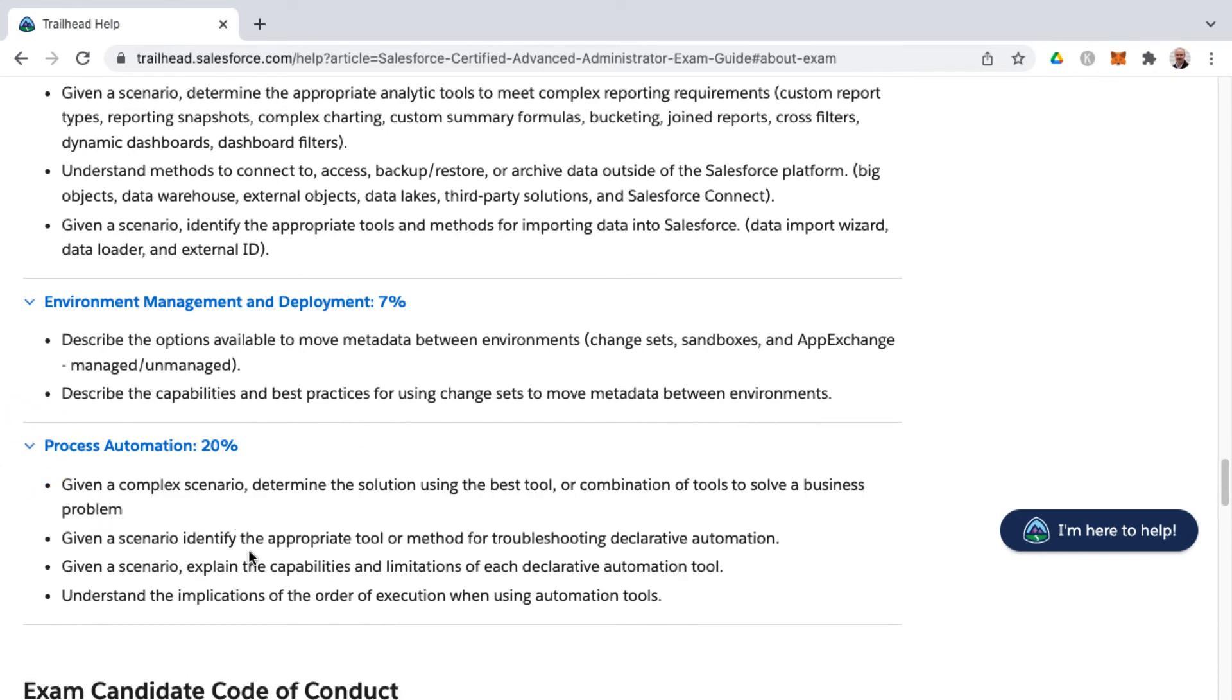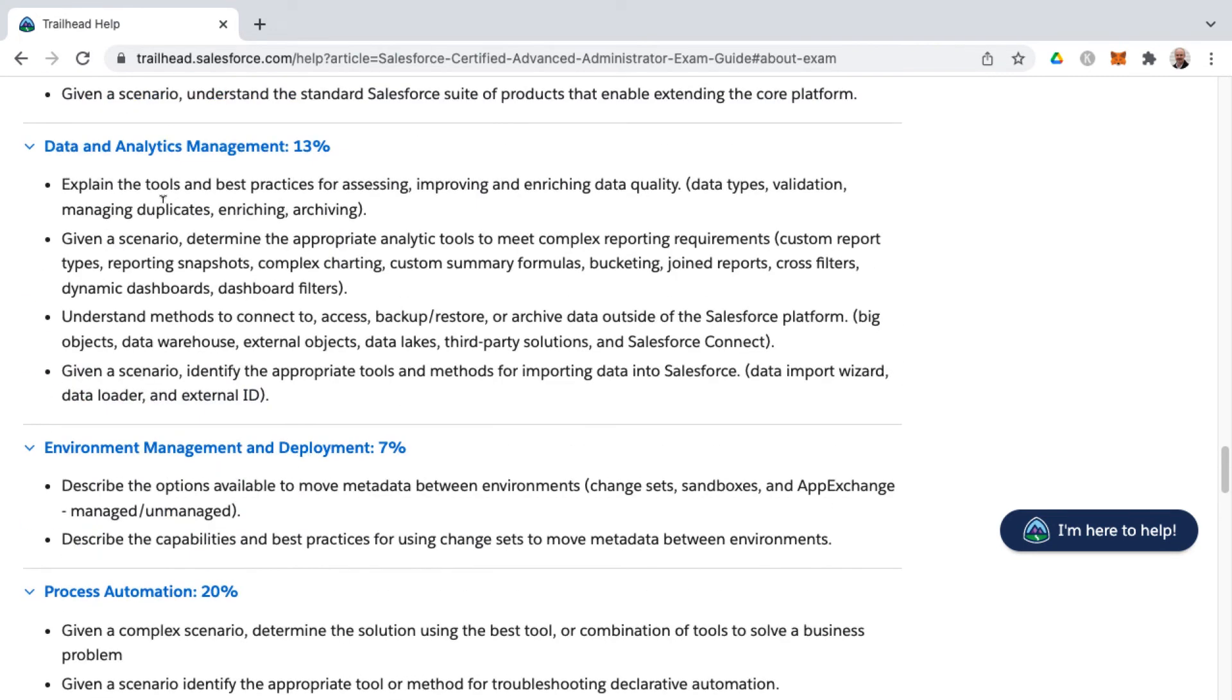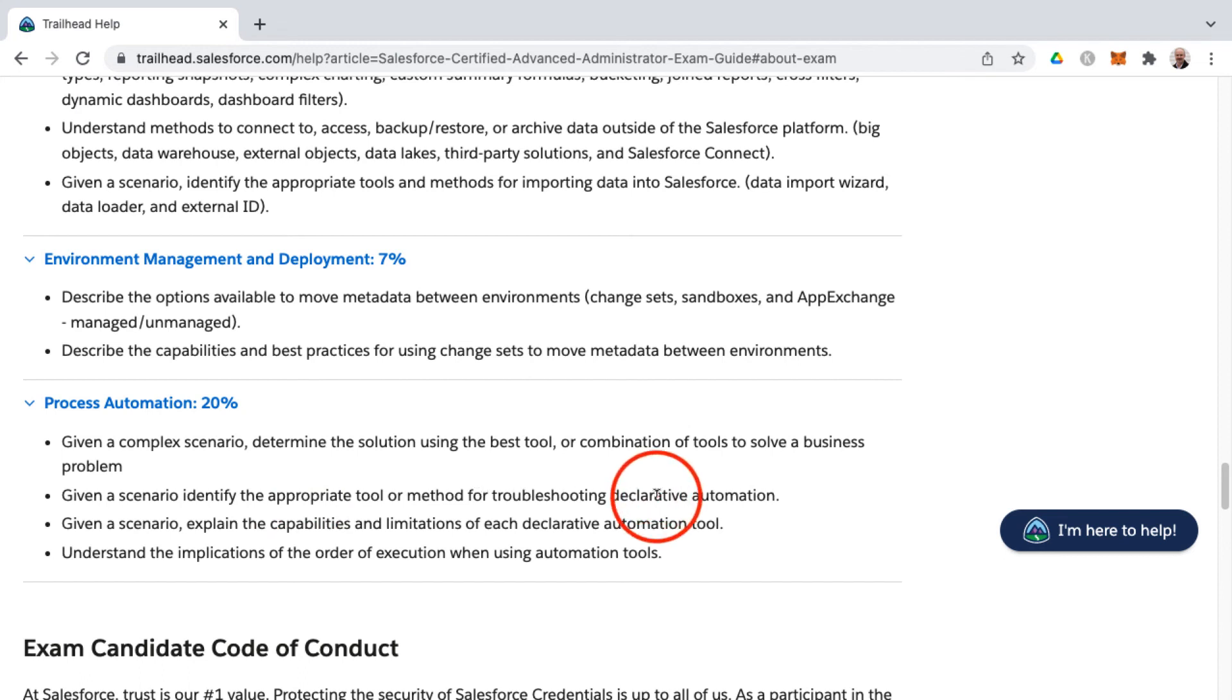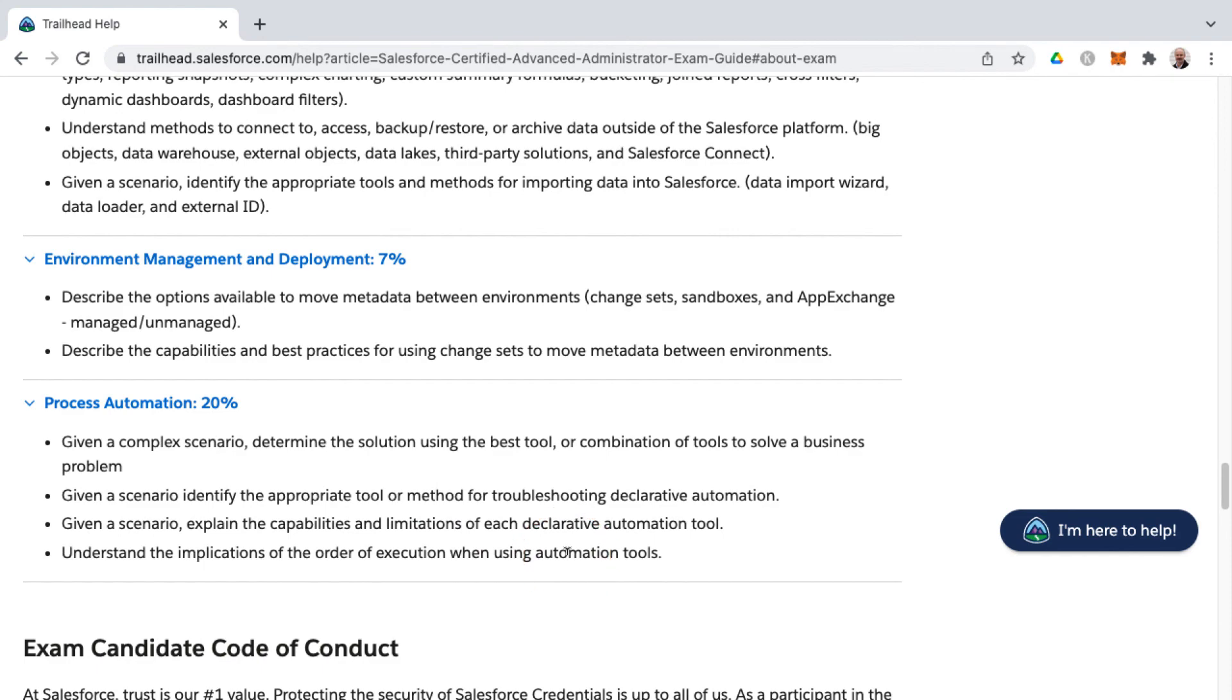And the final piece is process automation. And this is where the data that you have, now that it's been managed and analyzed and deployed, then process automation is where I like to call it data in motion, where things can be updated. And you need to be able to solution and identify the best tool or combination of tools to solve business problems. You'll notice the term scenario. Often, most of the questions are scenario based on the exam, you'll need to be able to identify the appropriate tool or method for troubleshooting, declarative automation, declarative, anytime you see that, that means clicks instead of code. And the declarative automation tools would be workflow rules, process builder flow, and approval processes at the time of this recording. As well, you'll need to know the capabilities and limitations of each of those declarative automation tools. And then finally, understanding the implications of the order of execution when using automation tools.